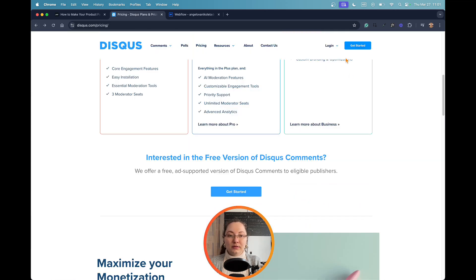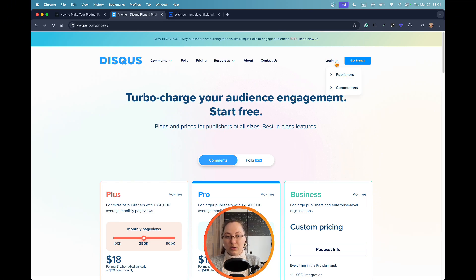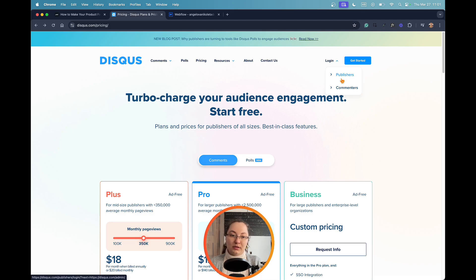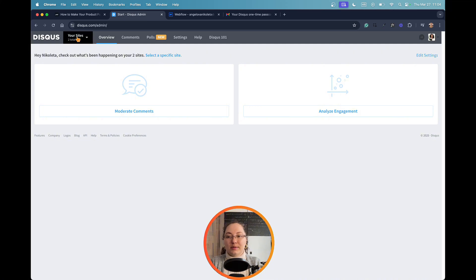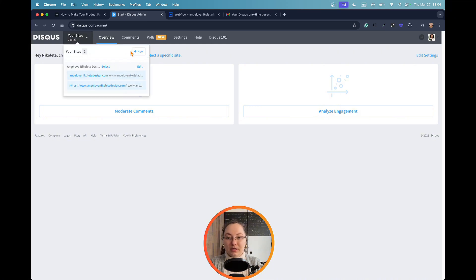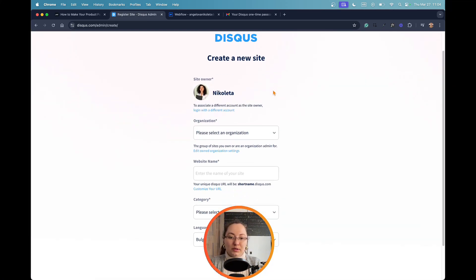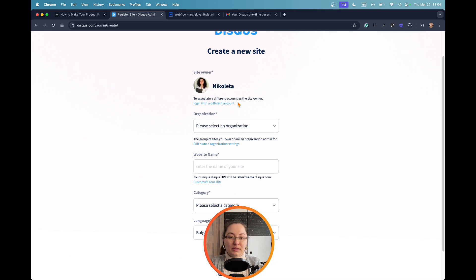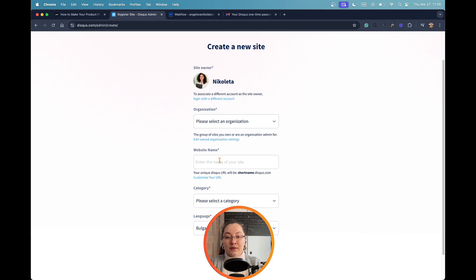Since I already have my account, I will go back and now just log in. Once I create my account as someone who has a blog, I will log in as a publisher, not a commenter. So once you get into your Disqus profile, you would like to add your website from the drop-down here, and when you click new, you will be asked to input some of the details about your website.